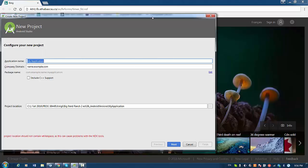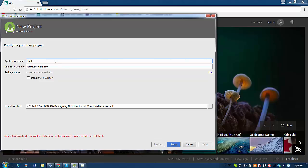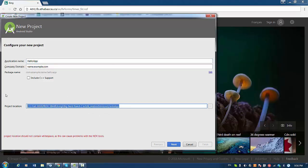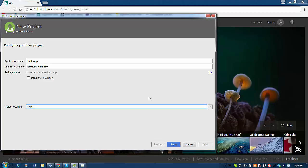So once we start it, we can give the name for the project, like for example, hello.app. We can keep company domain as is and we can decide where we're going to save the project, maybe my project.